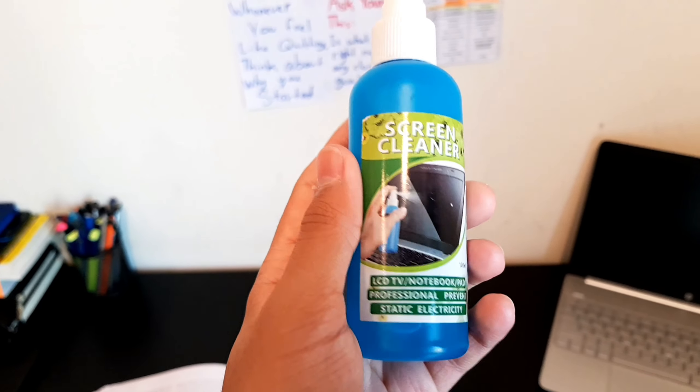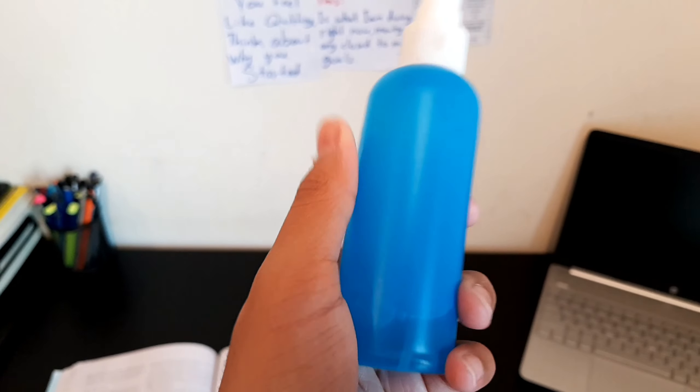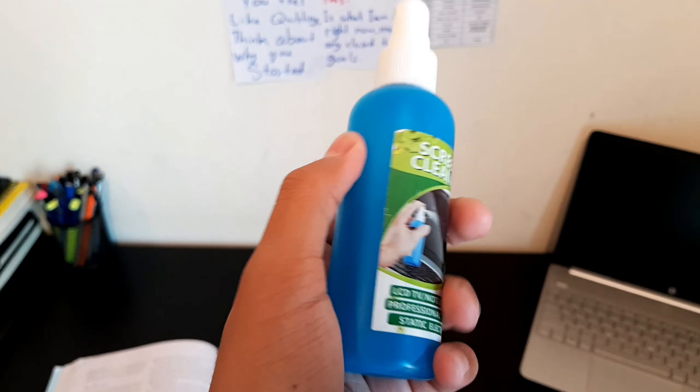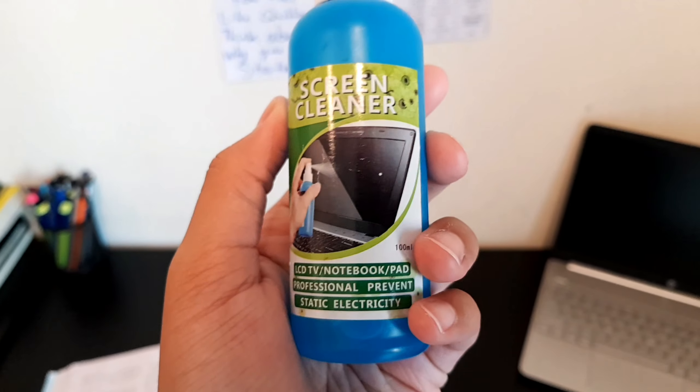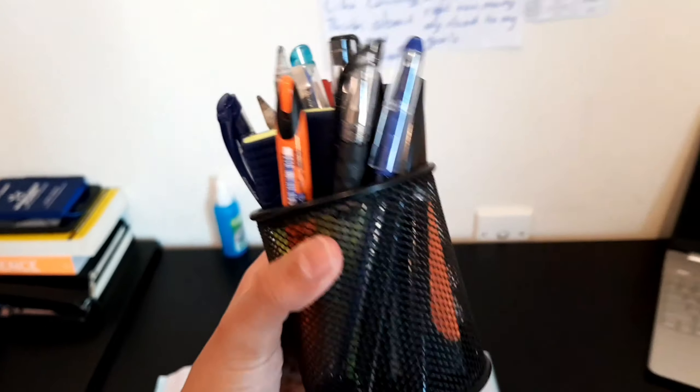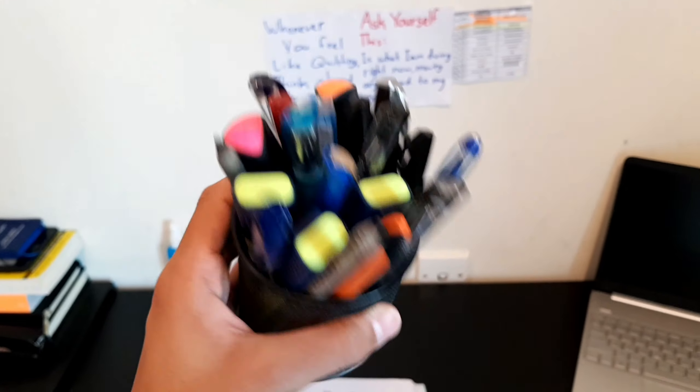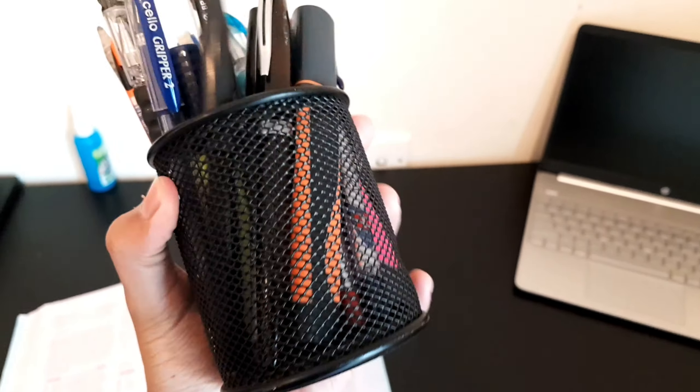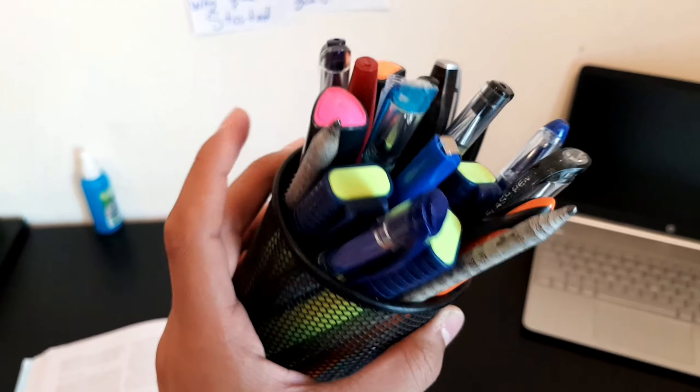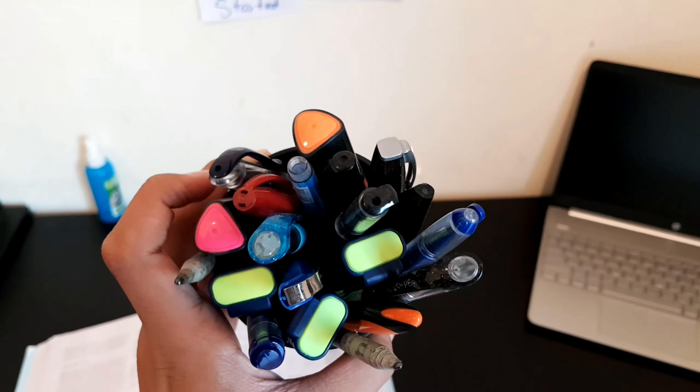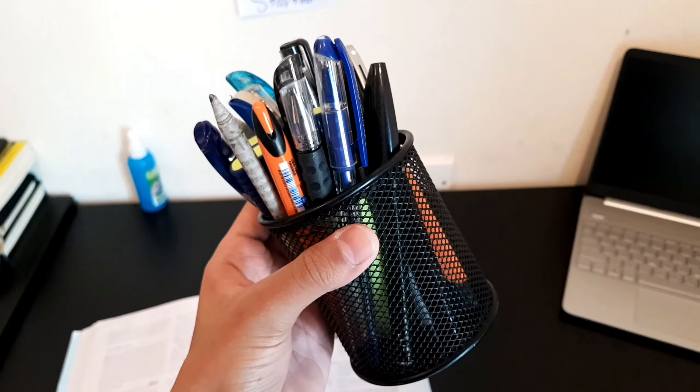On the side there is a laptop screen cleaner which I've kept there if sometimes my laptop screen or my phone screen gets pretty dirty, so that's pretty necessary. Then on the side I've kept a pen holder which has some highlighters, extra pens, all the extra stationery items which a student needs.